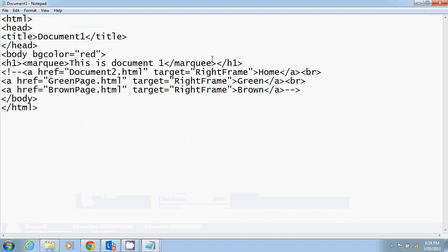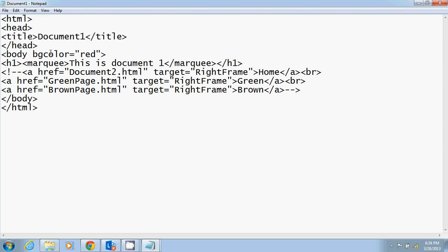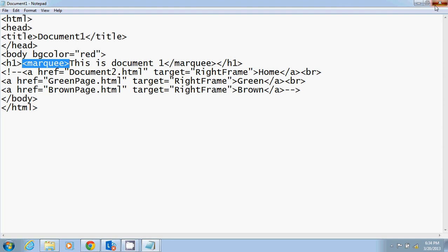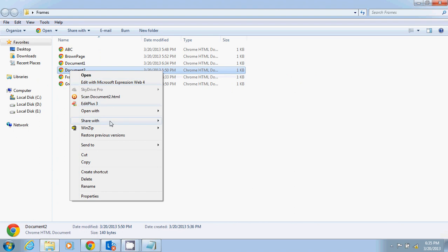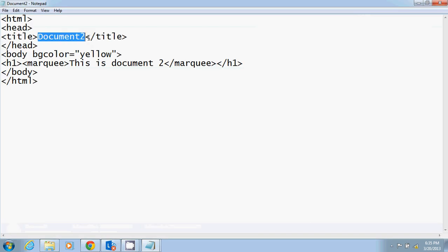Document one is a simple document. The body has a bg color attribute — that is background color — and in an h1 heading I've written 'This is Document One'. There is also a marquee tag, which introduces motion to the HTML document. Similarly, document two has the title 'Document Two' and 'This is Document Two' with a marquee. Just forget about the marquee for now — just focus on the simple heading and background colors.